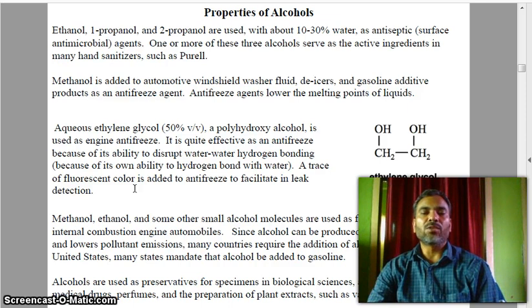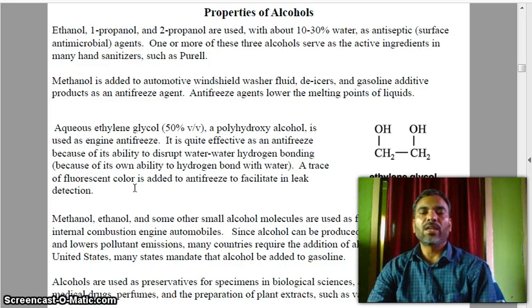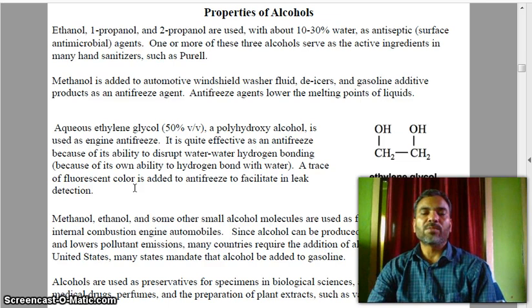Methanol, ethanol, and some other small alcohol molecules are used as fuel, including use in internal combustion engine automobiles. Since alcohol can be produced from renewable resources and produces lower pollutant emissions, many countries require the addition of alcohol to gasoline. In the United States, many states mandate that alcohol be added to gasoline.